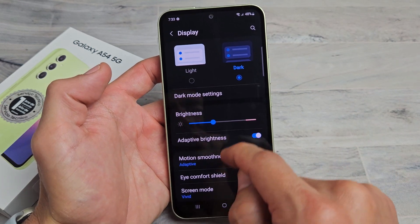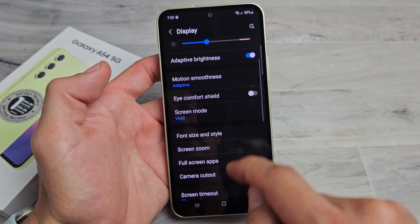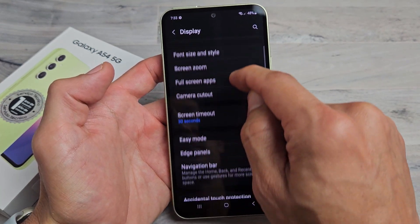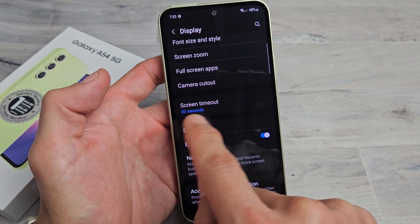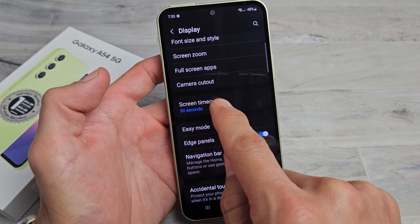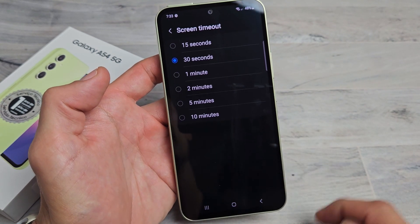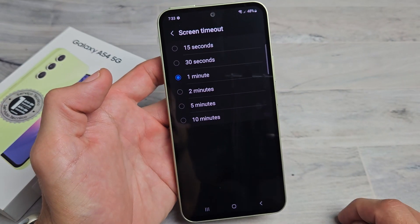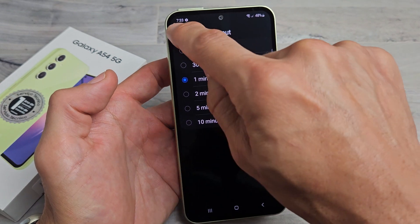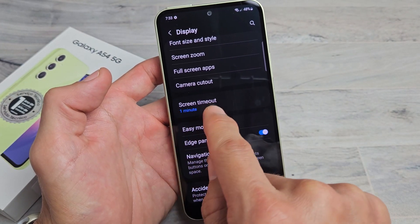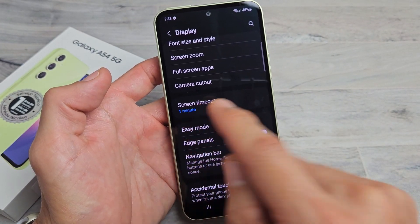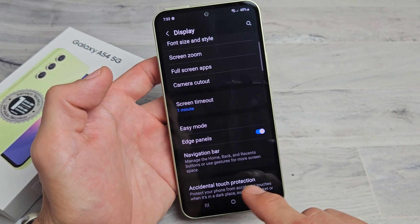Go ahead and scroll down a little bit until you see Screen Timeout. You can see it's set for 30 seconds. Tap on that. I'm going to put it to one minute right there, and then click back. You can see it's now set to one minute.